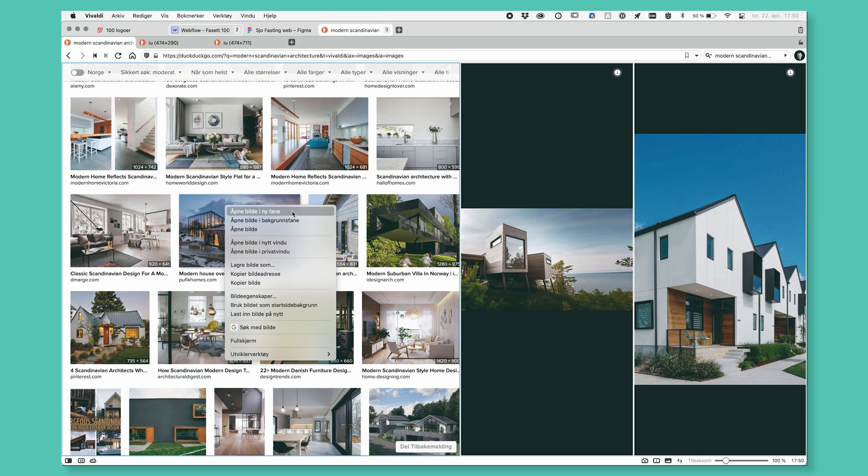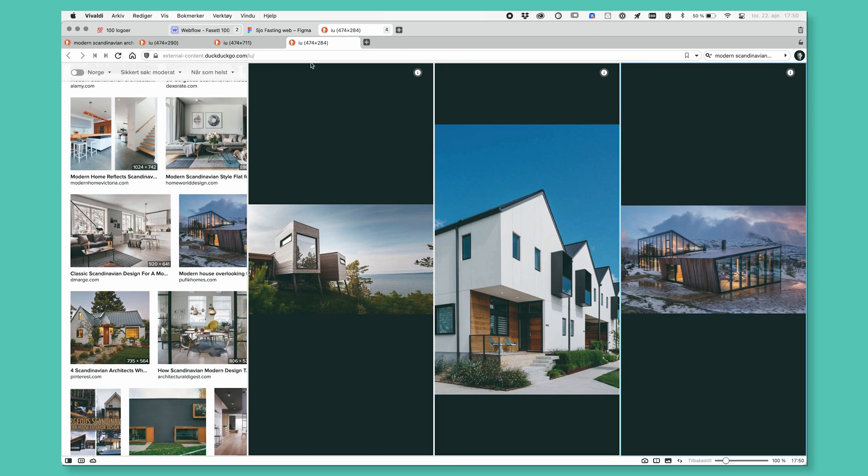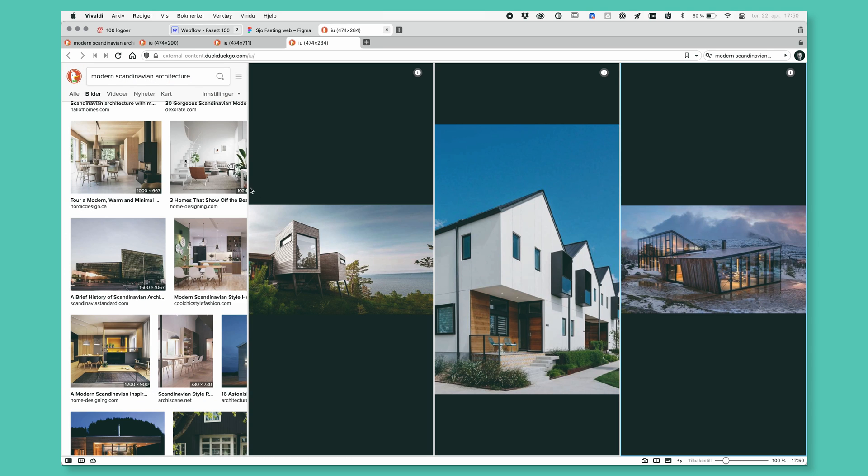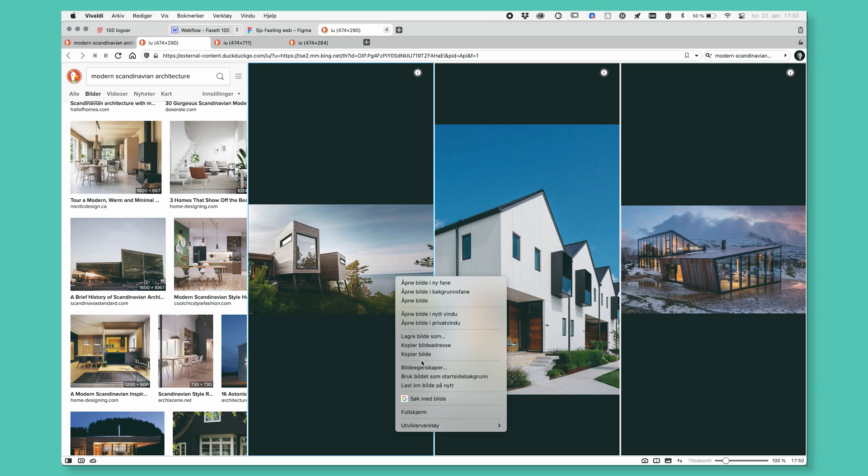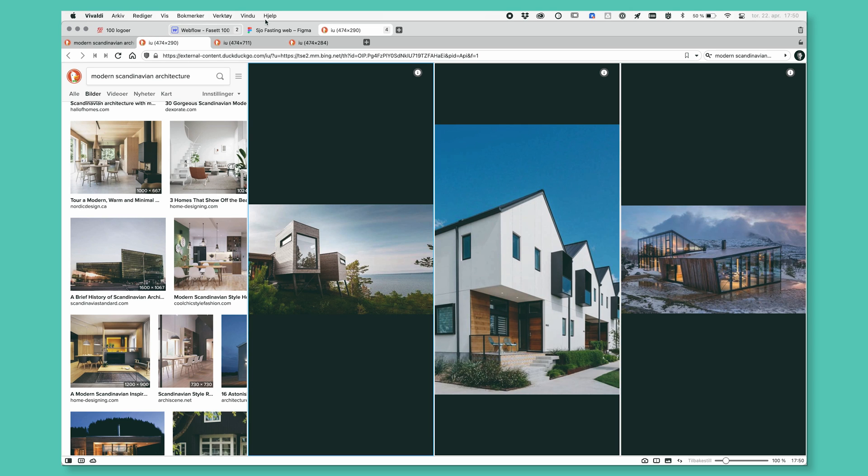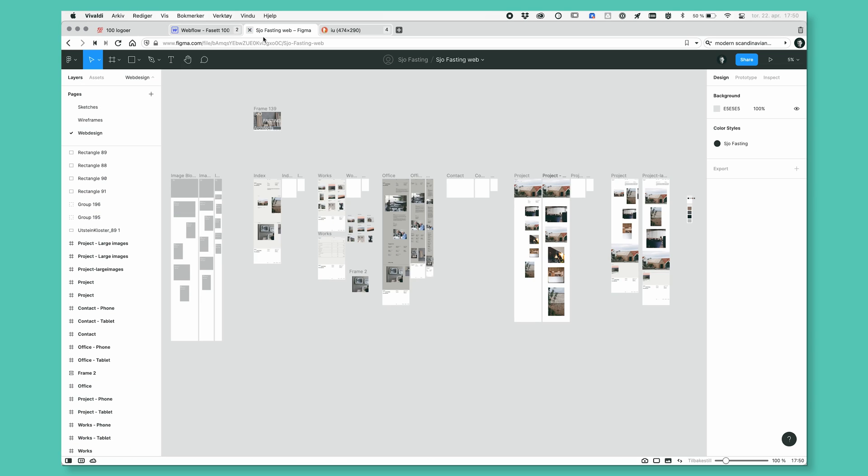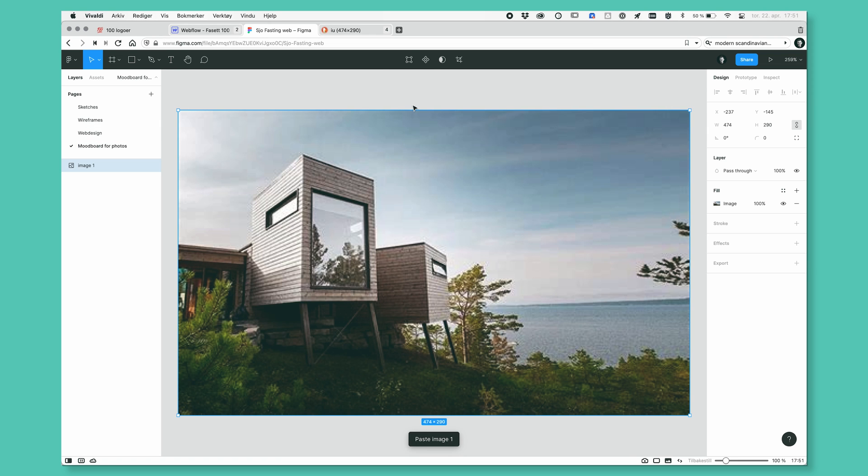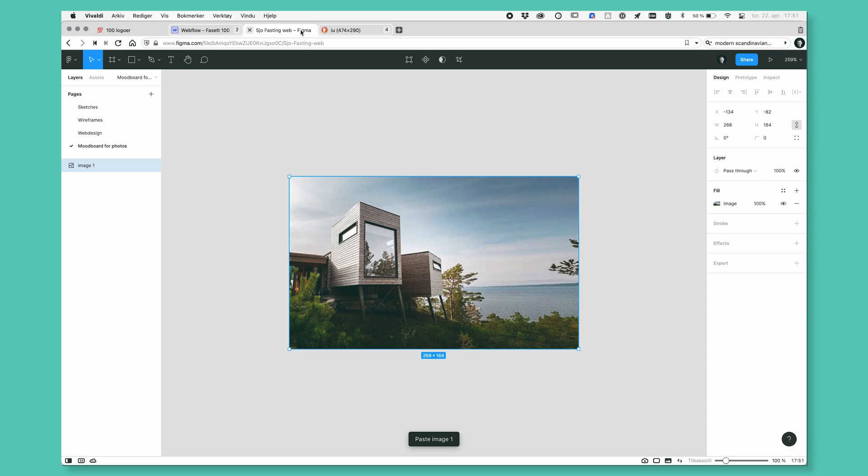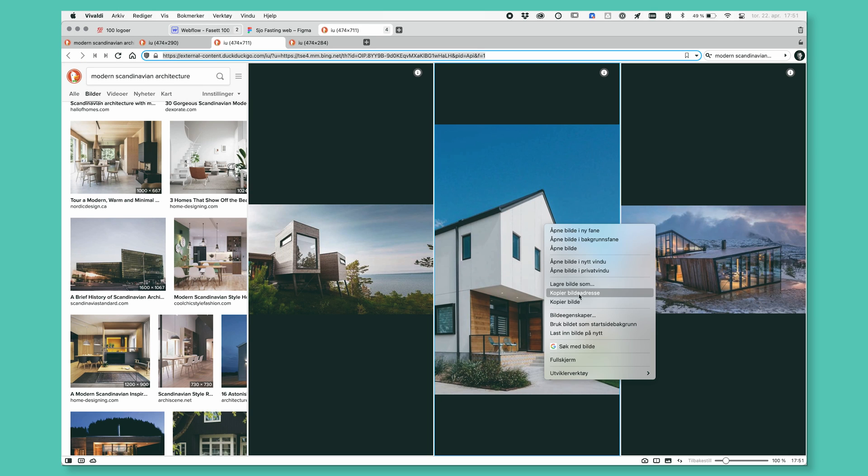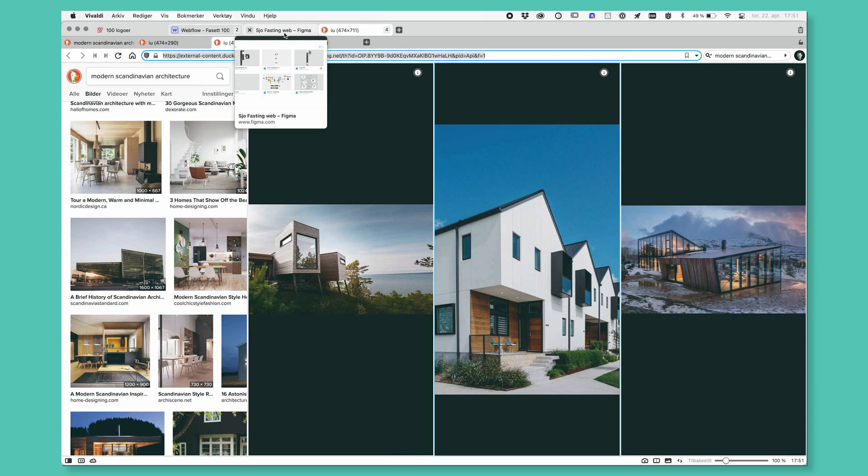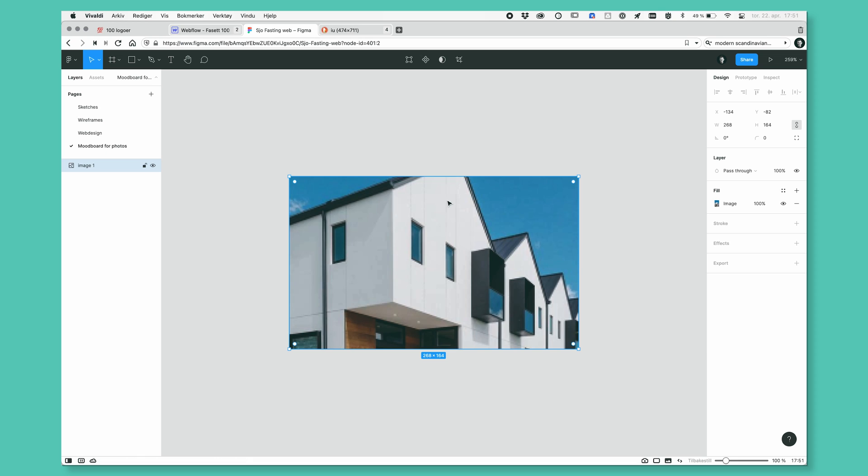Let's do a new tab for this. There we go. So when I open a new tab, it just puts it side by side, which is really nice. So let's just grab these pictures and put them into our Figma file. So let's do a new one and call it mood board for photos. All right, super quick. Copy picture. Paste.